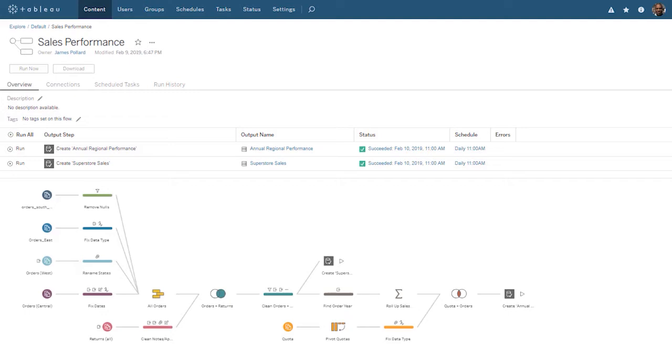To use Tableau Prep Conductor, we create a flow in Tableau Prep Builder, publish the flow to Tableau Server, and then create a task in Tableau Server to schedule our flow. You can download the package flow file underneath this video to follow along. We are using the sales performance flow.